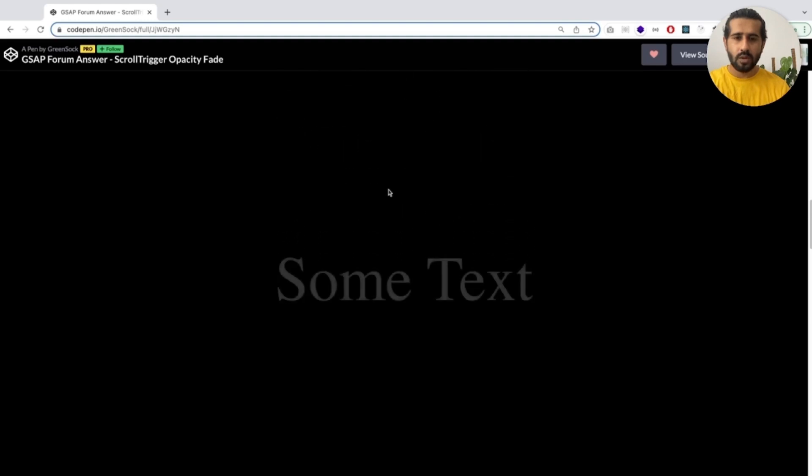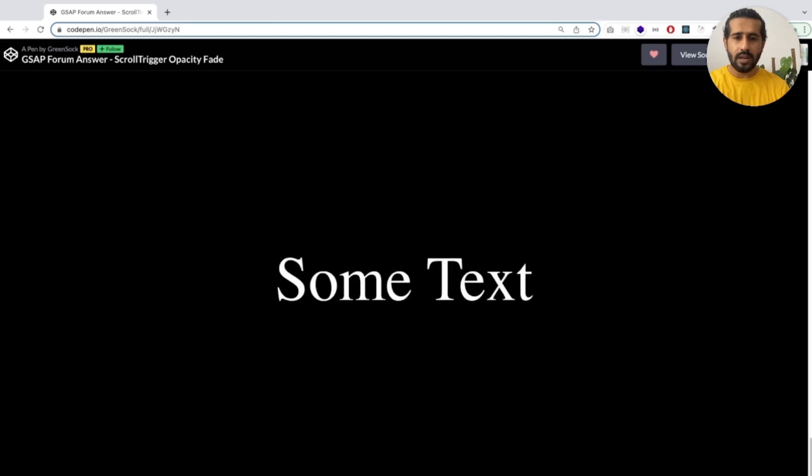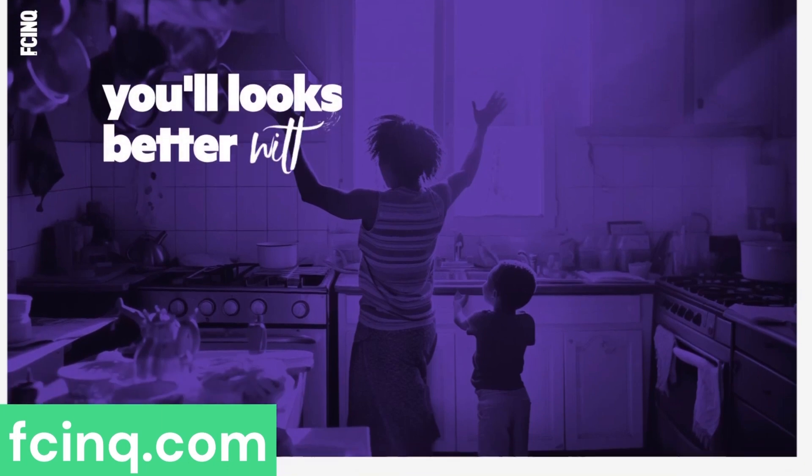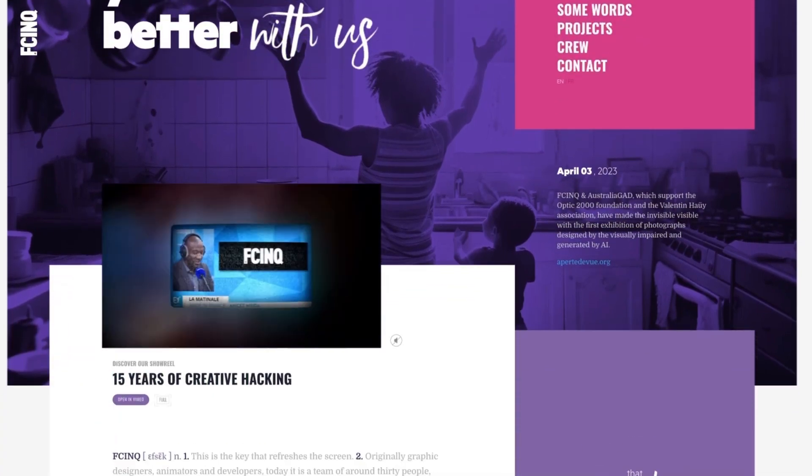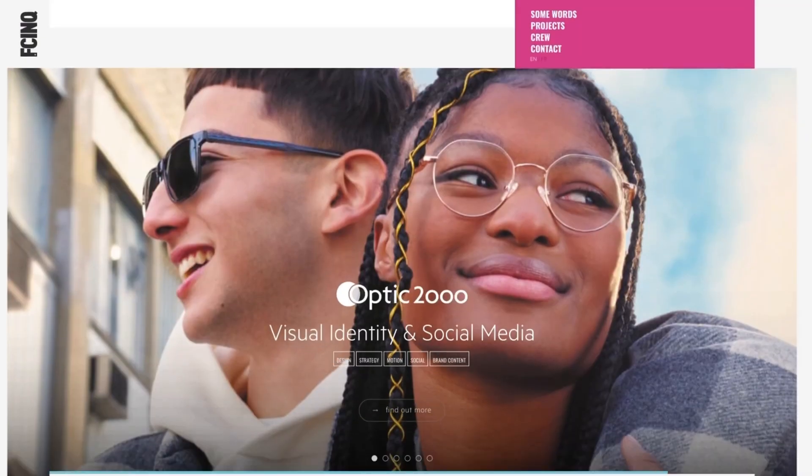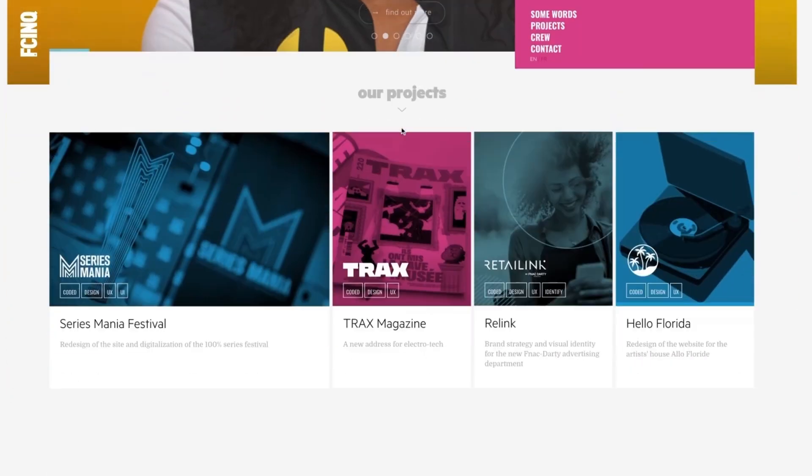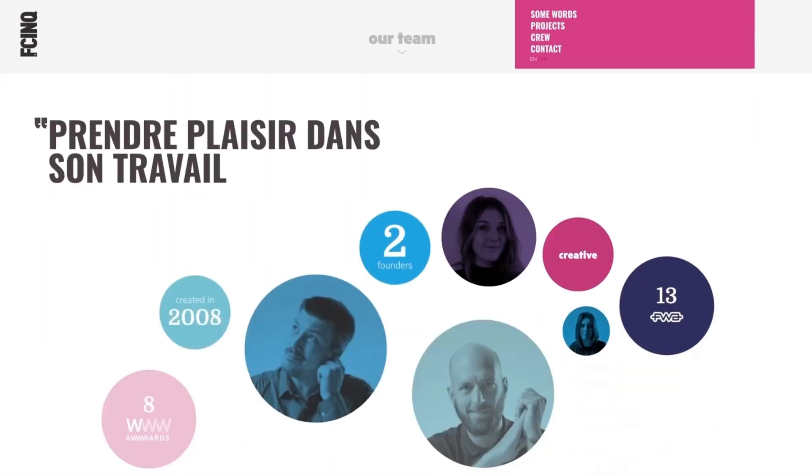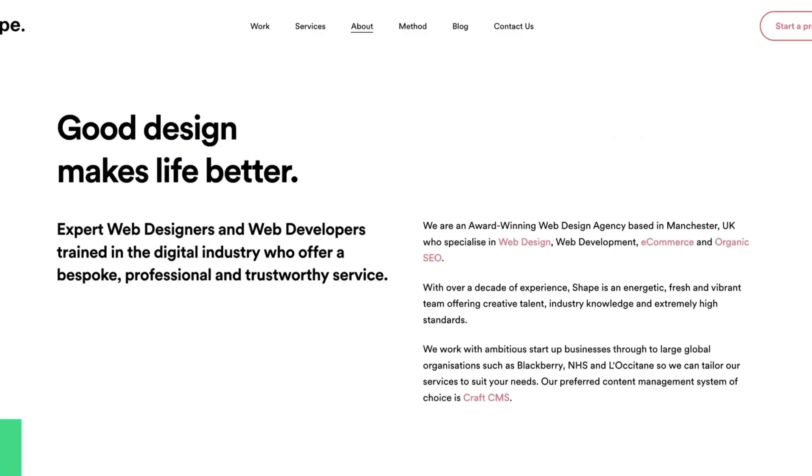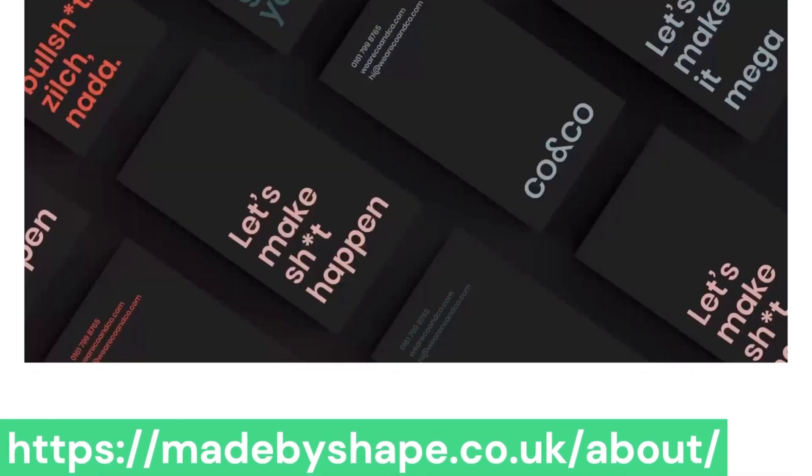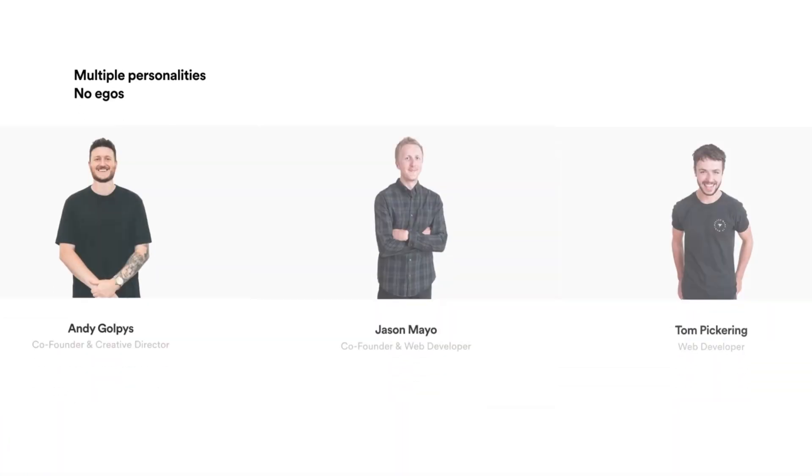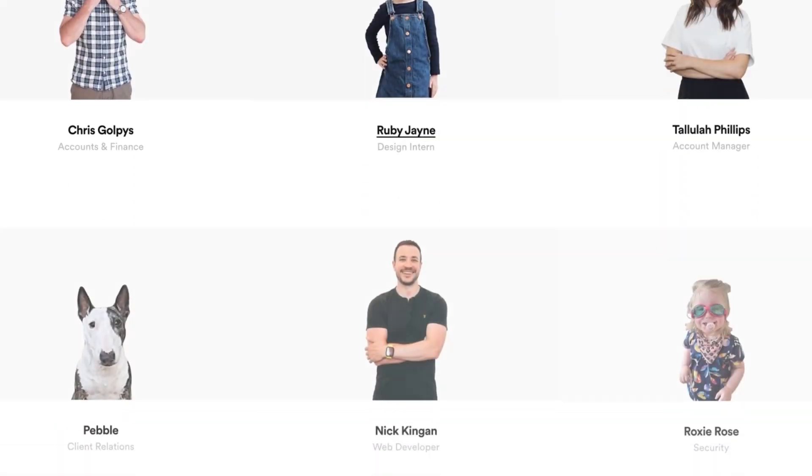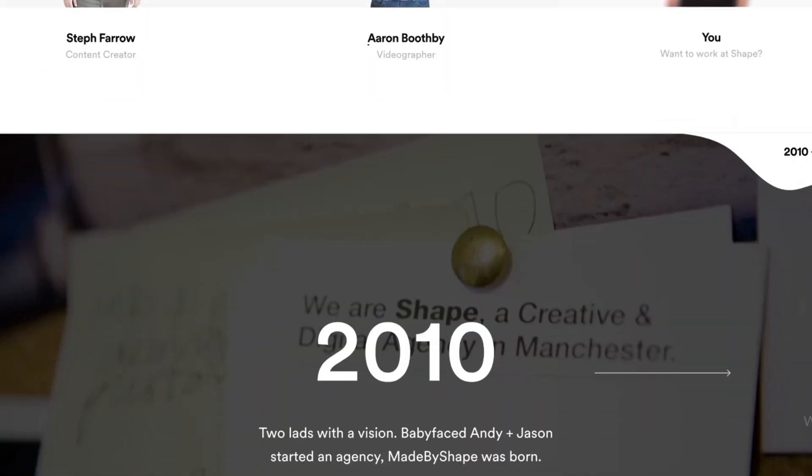If you scroll down a bit you will see text is appearing. This is another example, faceinc.com. I will also share these URLs with you. So now if you go down, see all the tiles they are appearing on scroll. All members appearing on scroll.